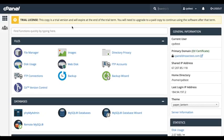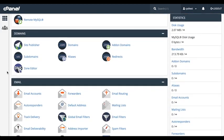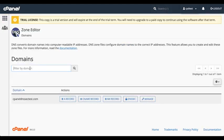Here we are in the cPanel home interface. Let's scroll down to the Domain section and click Zone Editor. The Zone Editor interface will appear. There's a lot in this Zone Editor interface, but we'll go over the Zone Editor interface in another video.